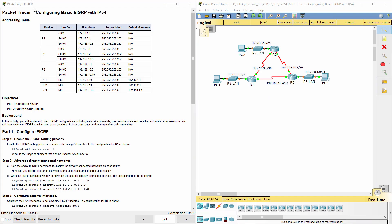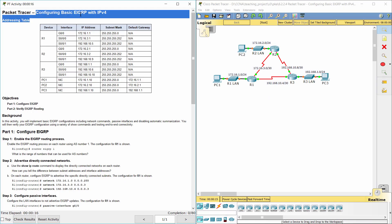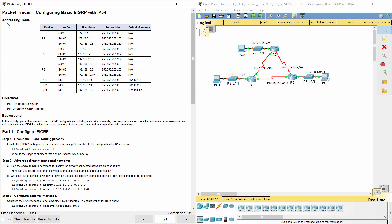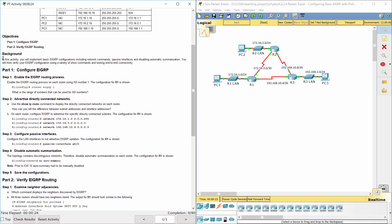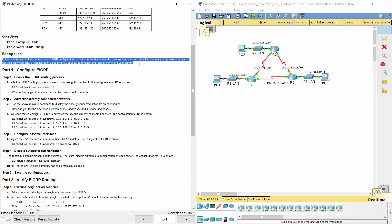Hello everyone. Our task for today is configuring basic EIGRP with IPv4. Here we have an addressing table. In this activity, you will implement basic EIGRP configurations including network commands, passive interfaces, and disabling automatic summarization. You will then verify your EIGRP configuration using a variety of show commands and testing end-to-end connectivity.